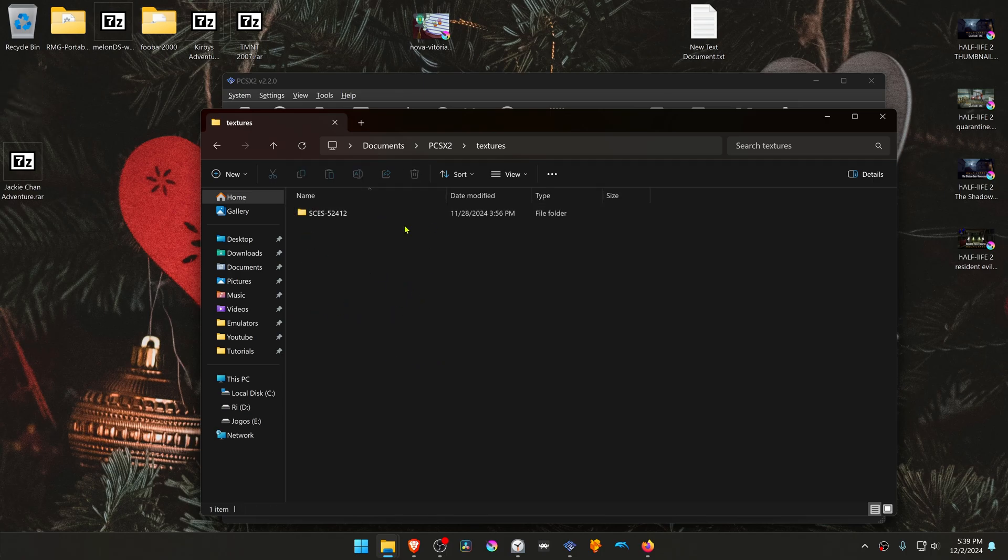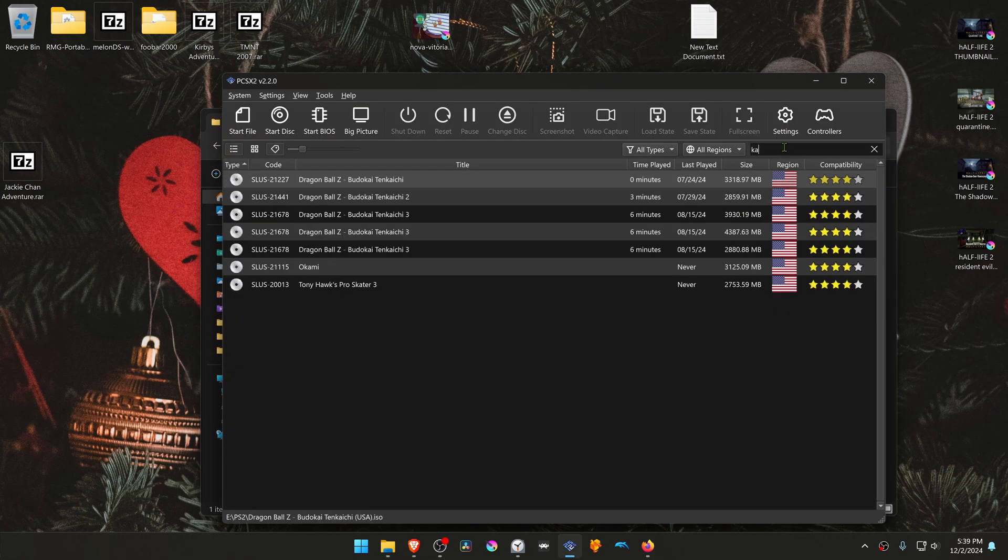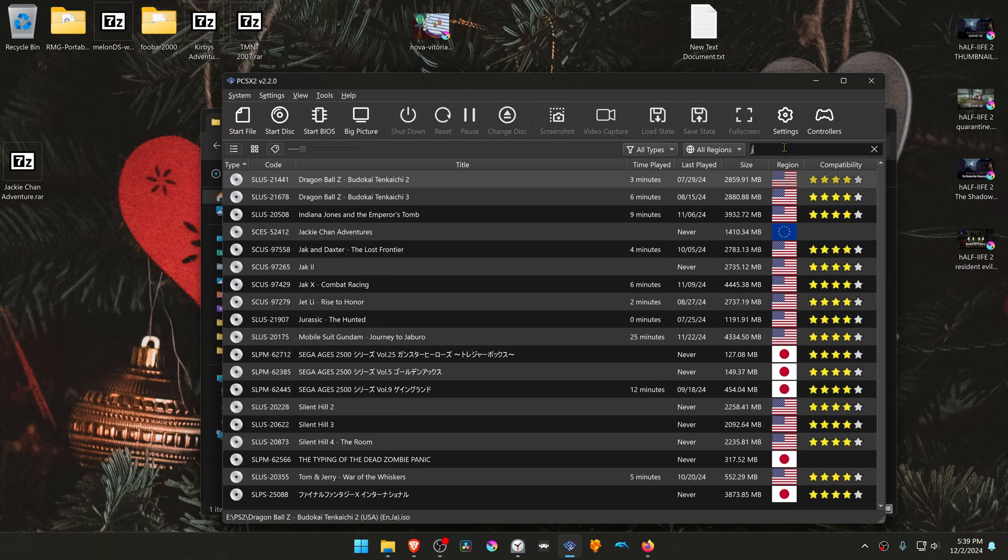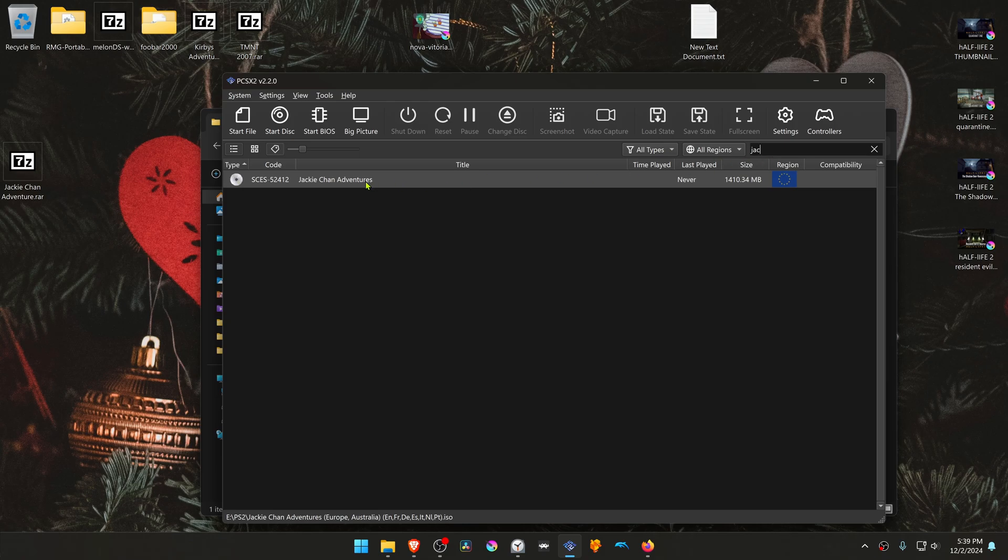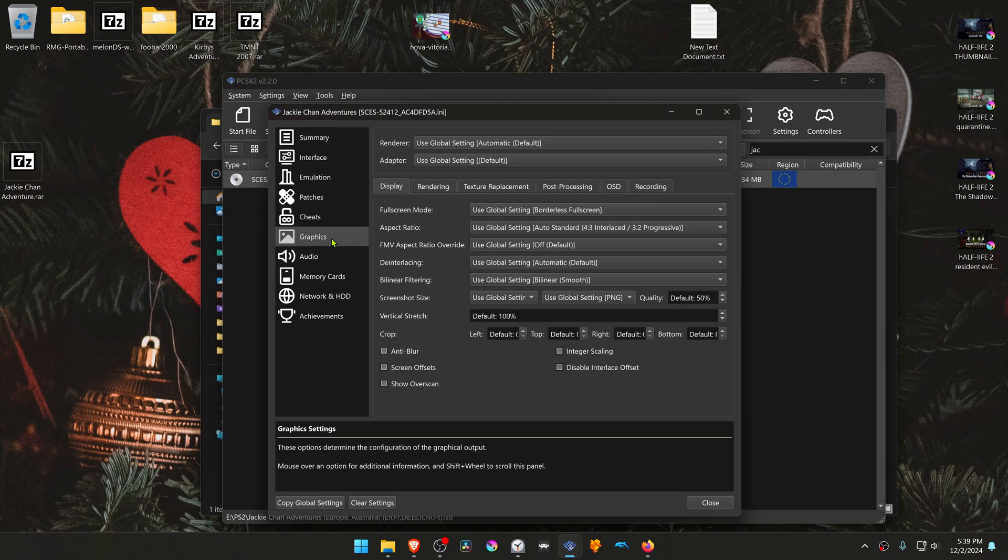And the textures are now installed. Then go back to PCSX2, search for the game, right-click on top of it, go to Properties, then go to Graphics.